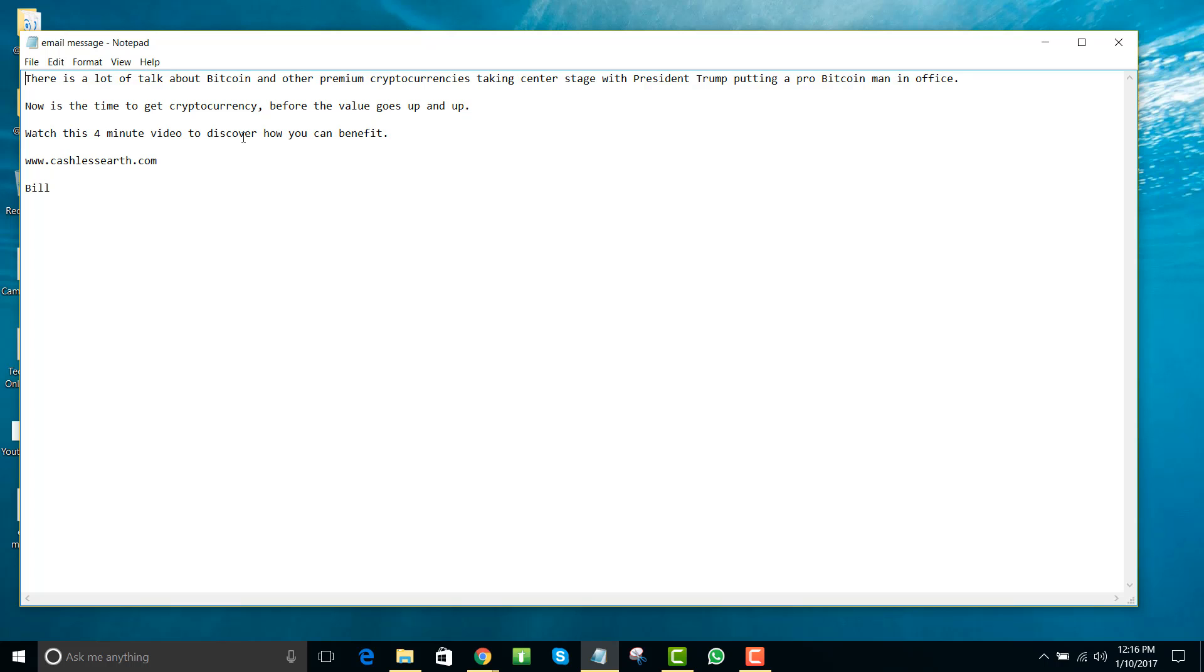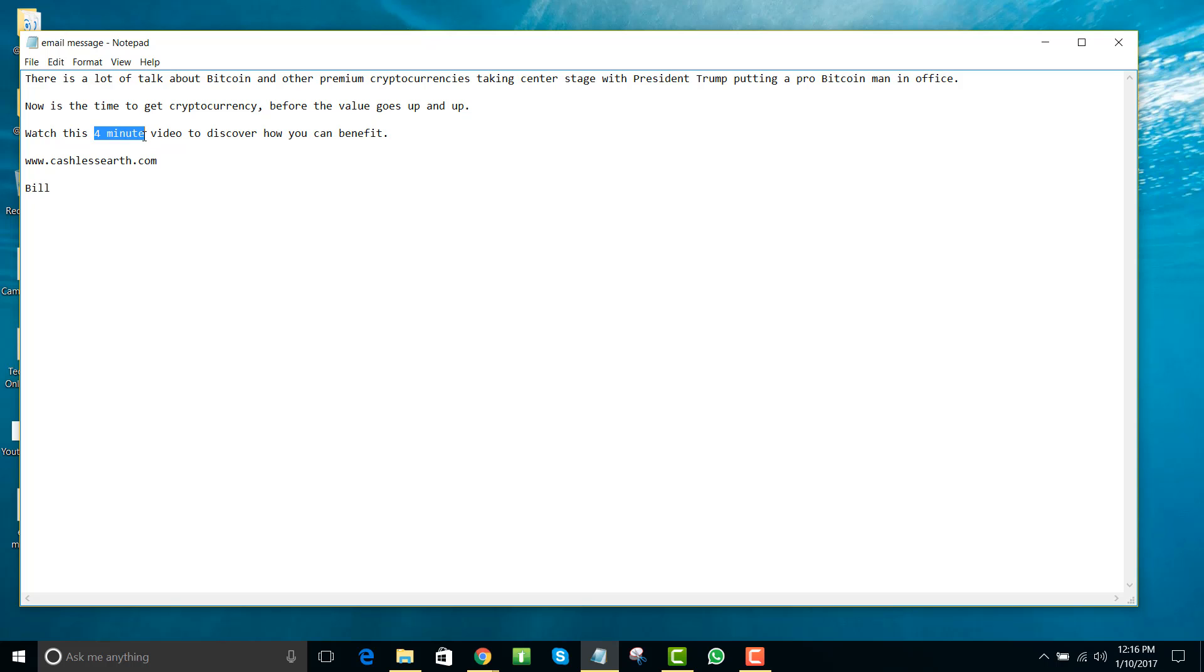And so in this email, what I'm doing is I'm using that relevant current news to tie Bitcoin, cryptocurrency, Trump all together. Of course, we have some things that will show you how to use different power words that create emotion or desire. And you of course want to use fear of loss and other psychological motivators to get people to take action and click. And then you'll see here that I've actually given them a call to action: watch this four-minute video.